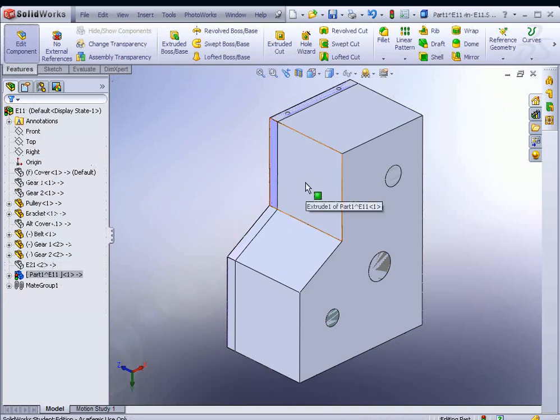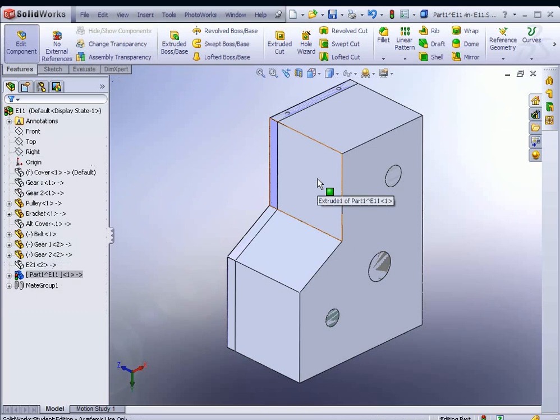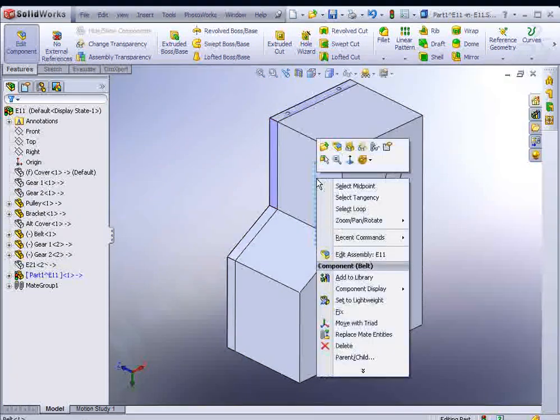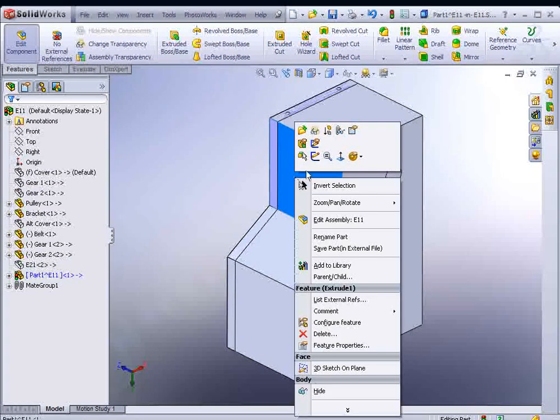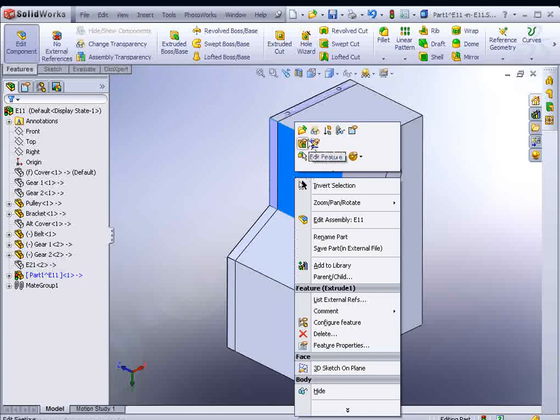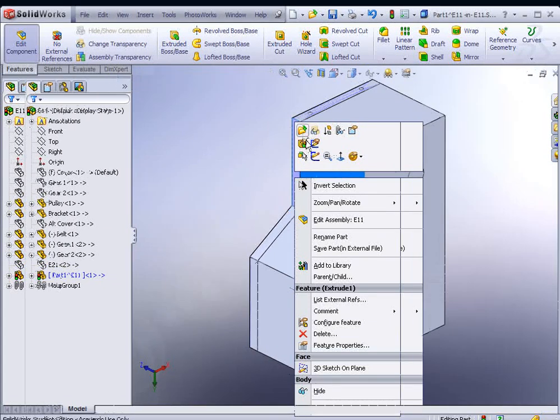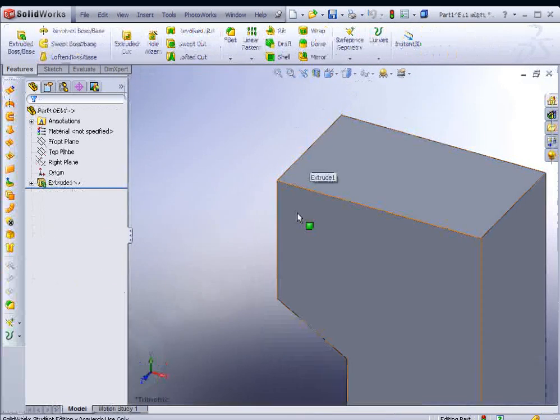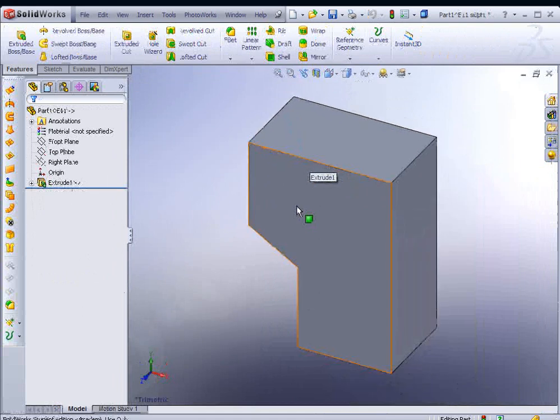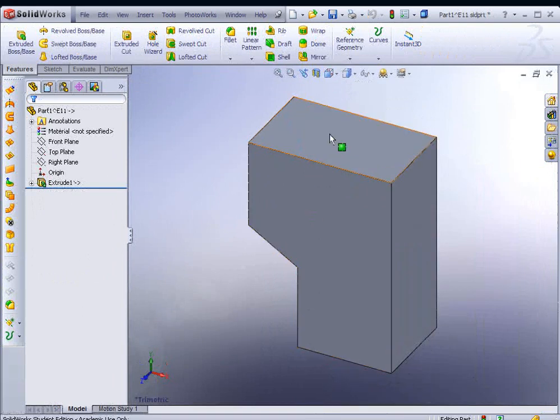Now what we're going to do is turn this into a sheet metal part. So let's open this up by itself. Just simply right-click on the model, and you'll find the Open Part option at the top here, a little folder with a green arrow on it. Then Zoom to Fit using your F key or Zoom to Fit icon.